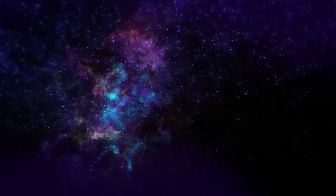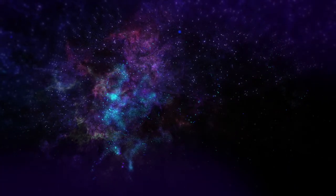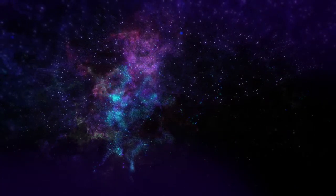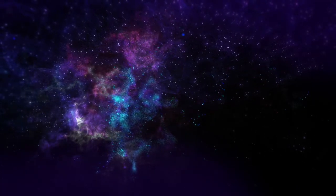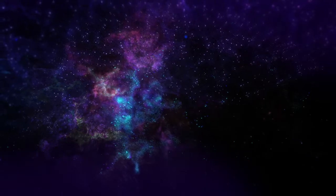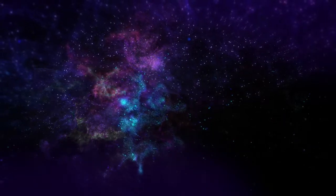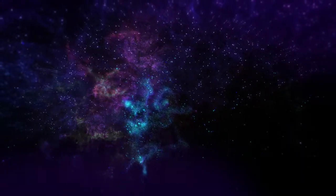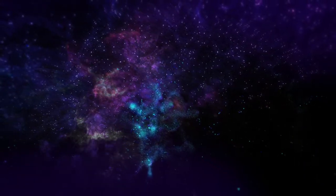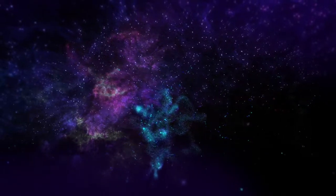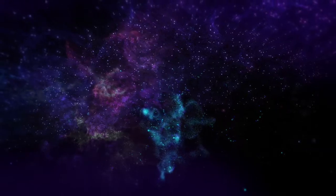It seems we each have front row seats for this cosmic symphony, an ultra-dimensional theater where we are observers and participants.